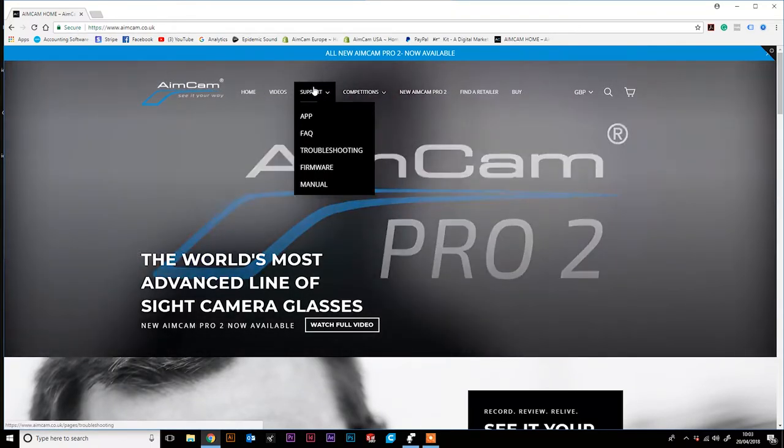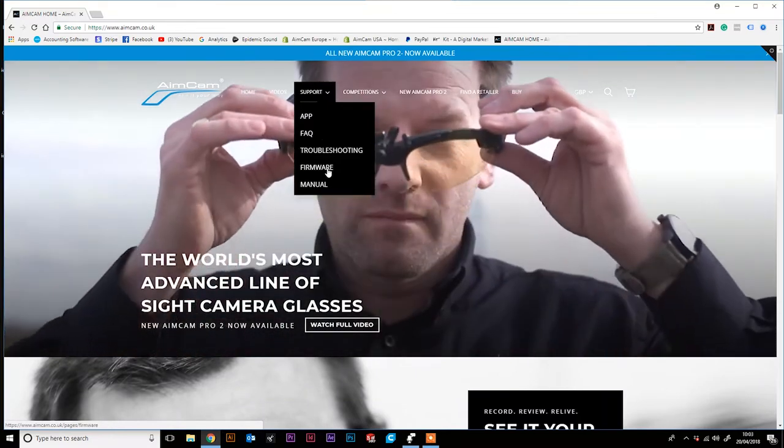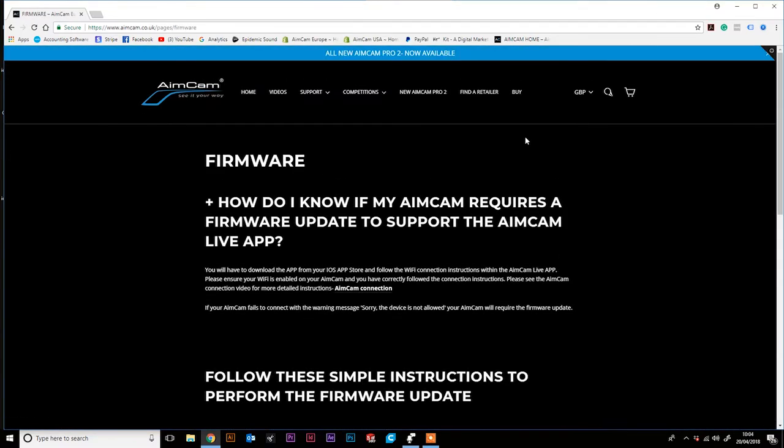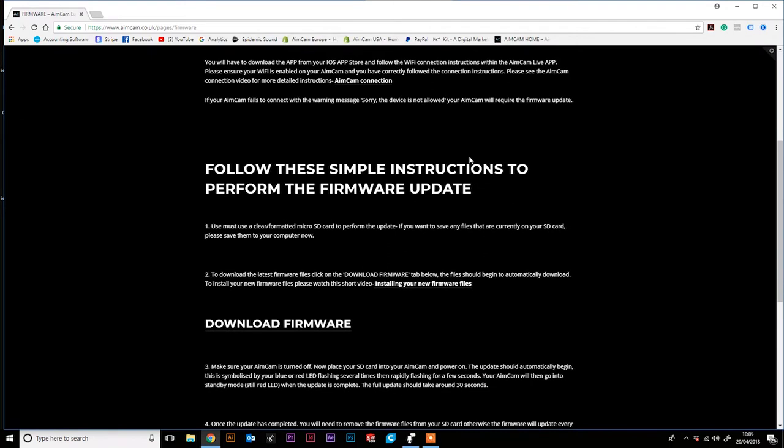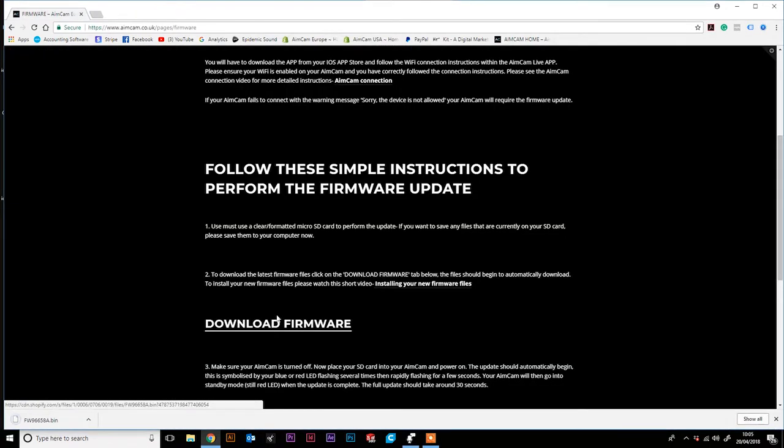Hover over the support tab and select firmware. On the firmware page, scroll down to the download firmware button. Select it and the download will automatically begin.